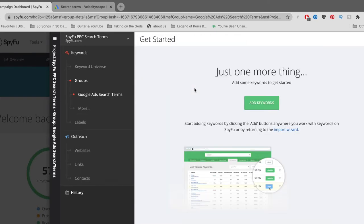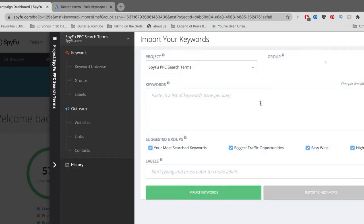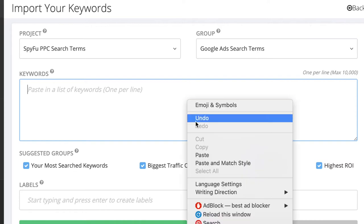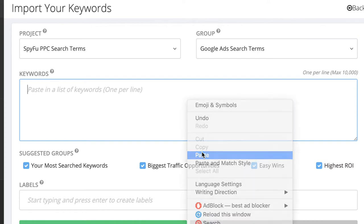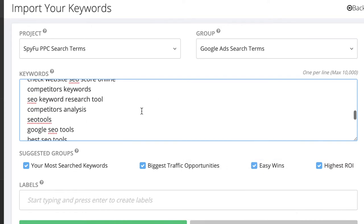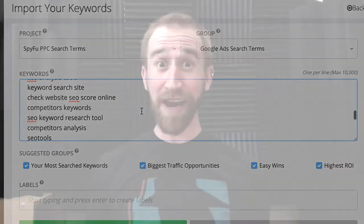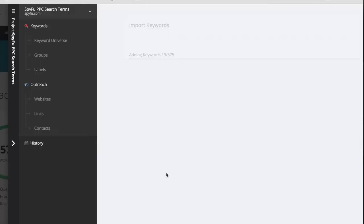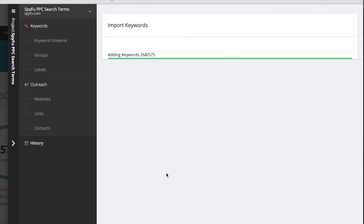Now let's go back to that SpyFu tab and click on our new Google Ads Search Terms group. And then click on Add Keywords. In this big blank text field, I'm going to paste the keywords we just copied from our Google Ads Export. And there we go. Our giant list of search terms are now ready to be imported. For simplicity's sake of this video, I'm going to uncheck the suggested groups and not add any labels yet. From there, I'm going to click on the big green Import Keywords button.